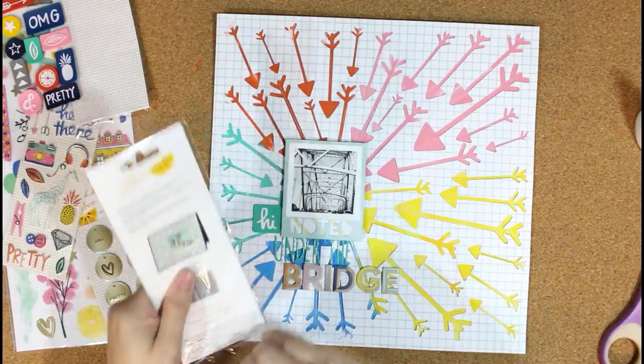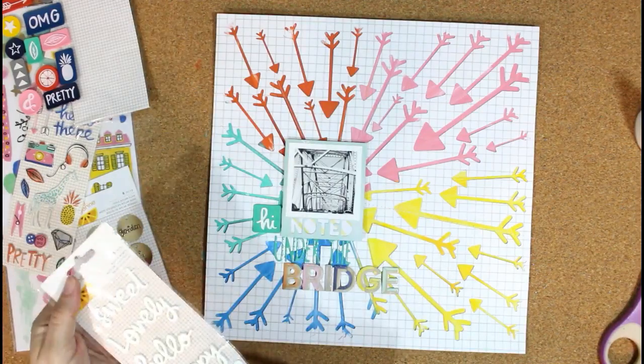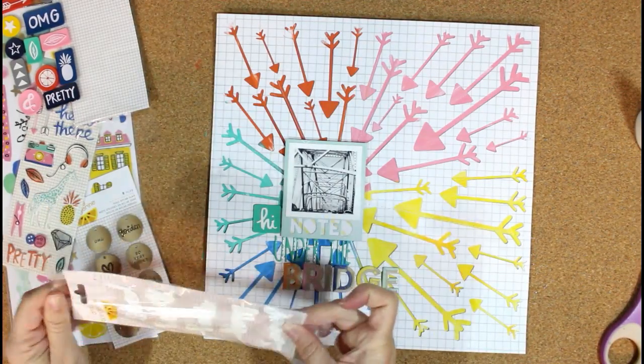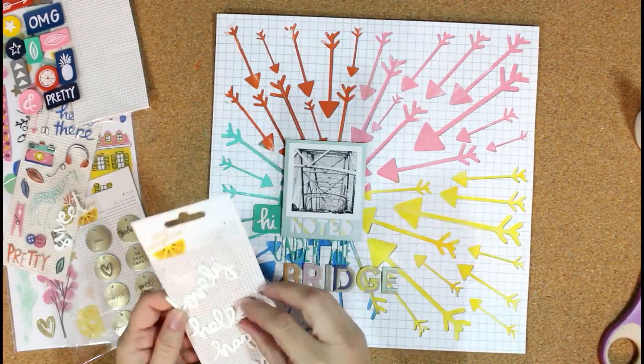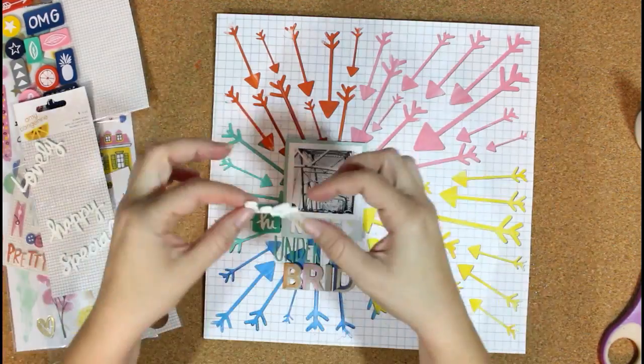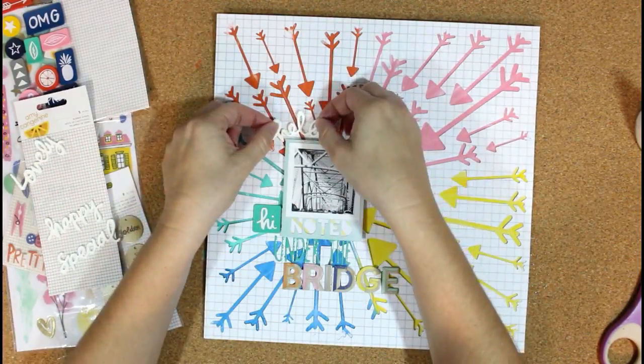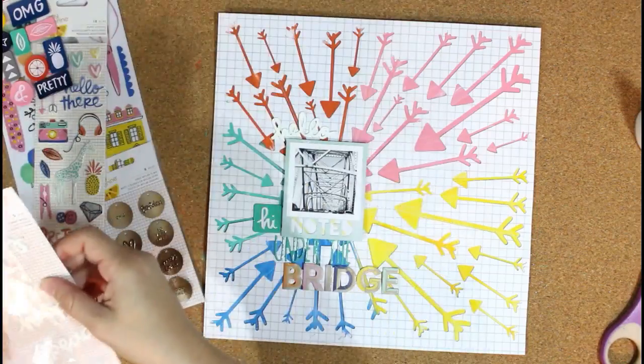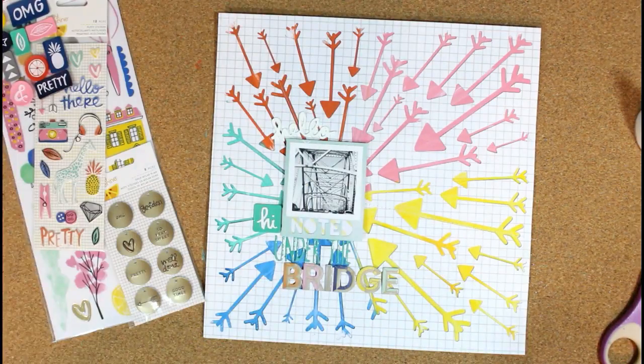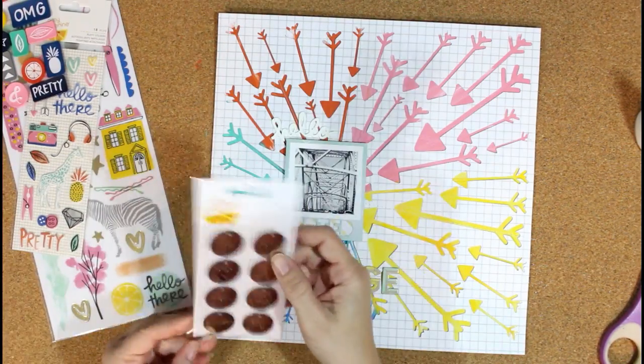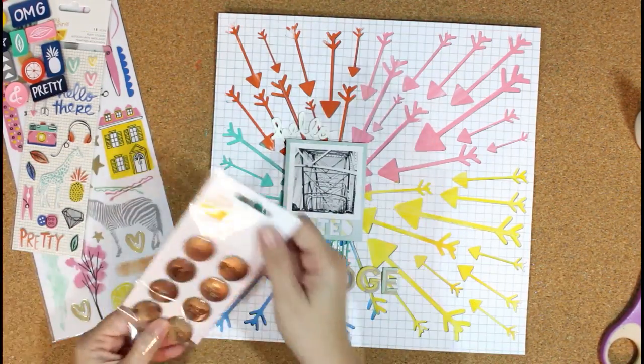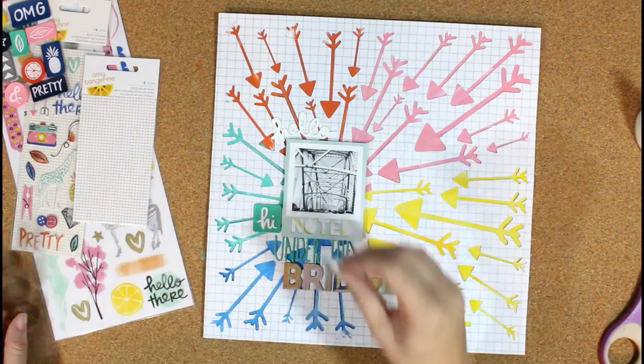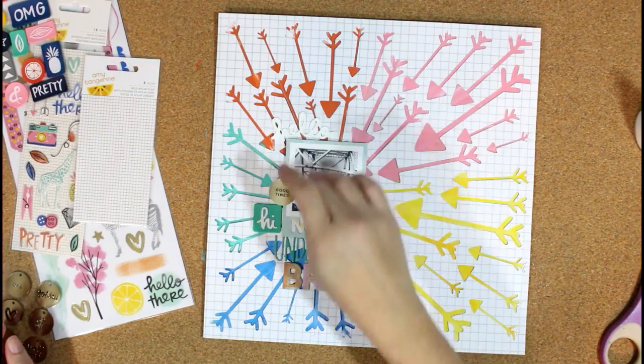These are some of the rubber embellishments and rubber words that are kind of new to the Amy Tan collections, and I really like the way these look. I ended up having to add some extra adhesive behind mine because I think since it's so hot and humid here, it kind of melted the adhesive a little bit that originally comes on those.